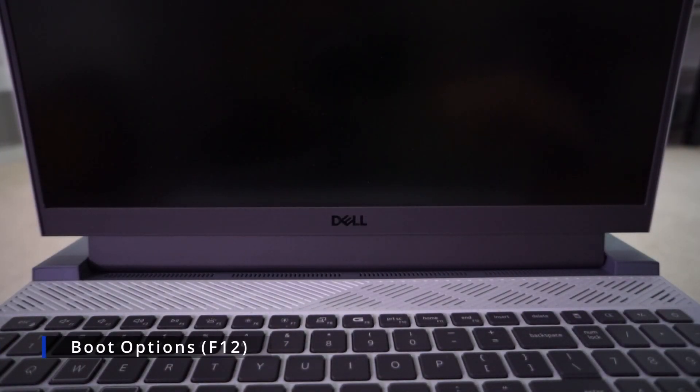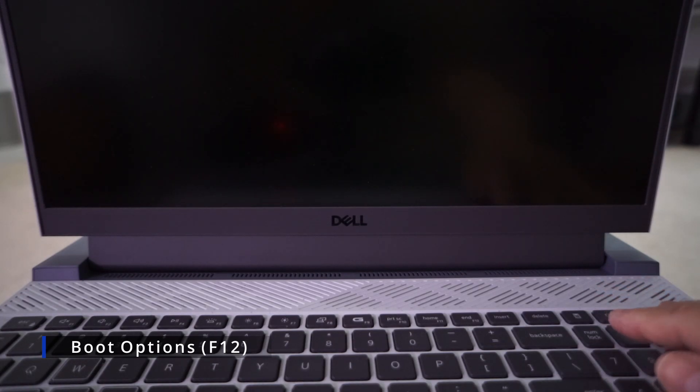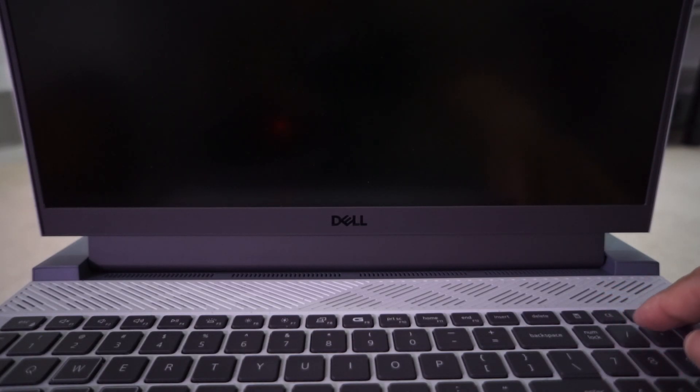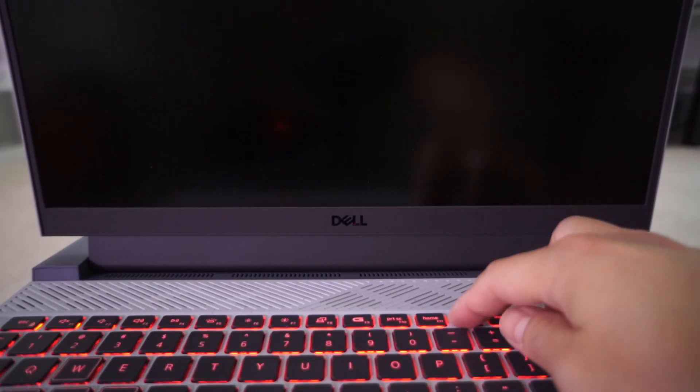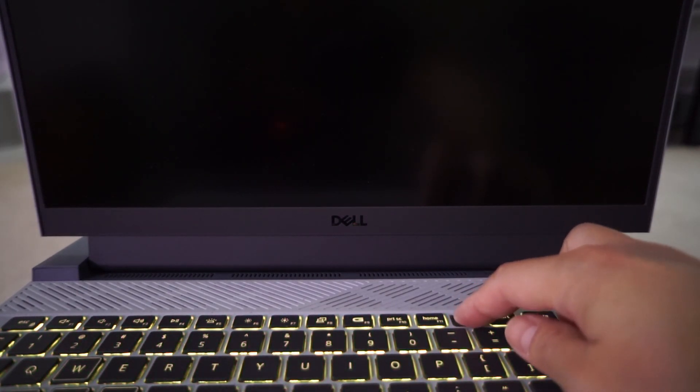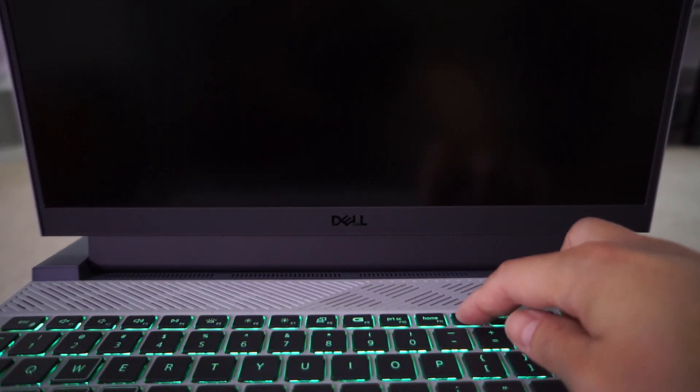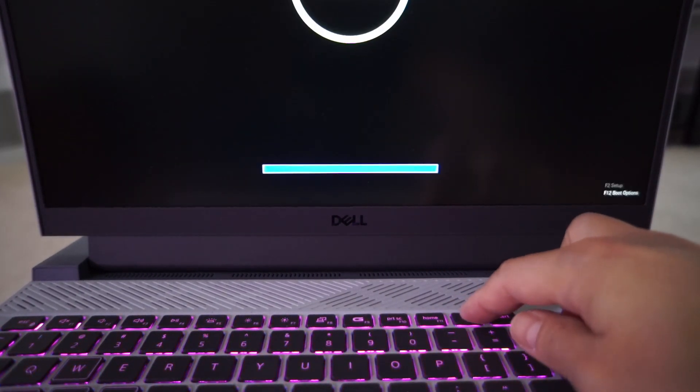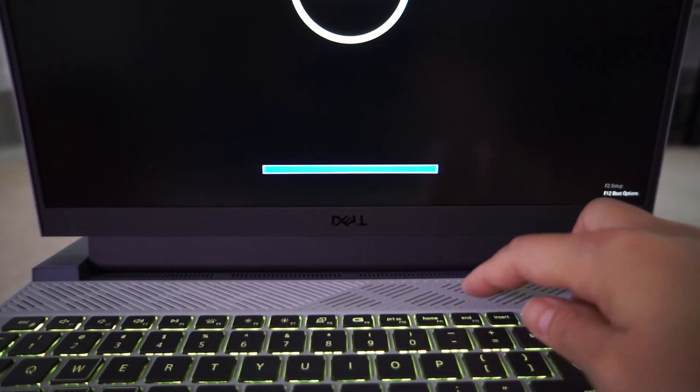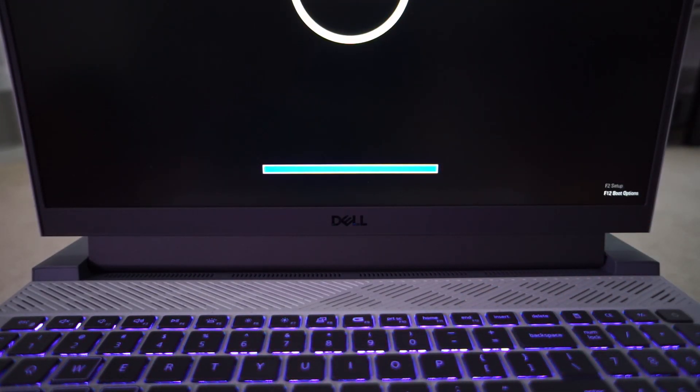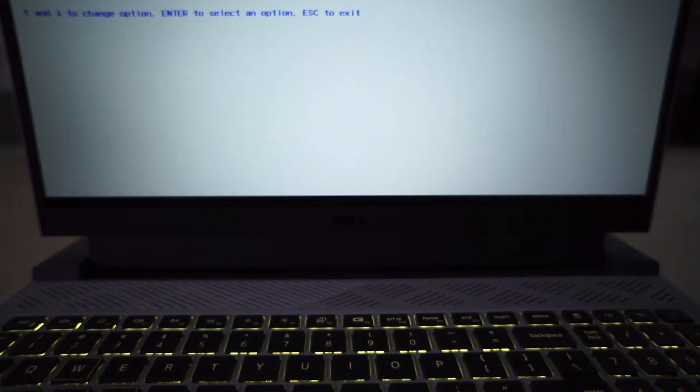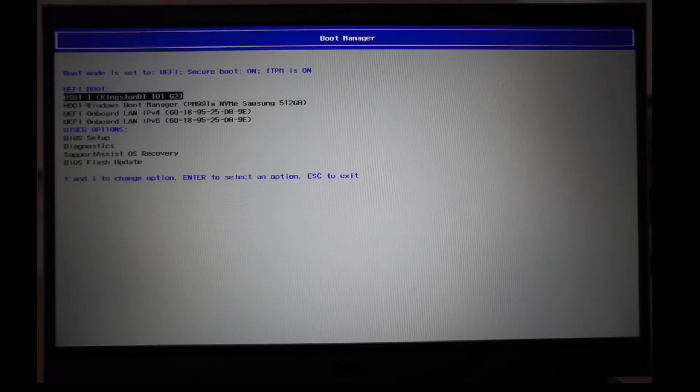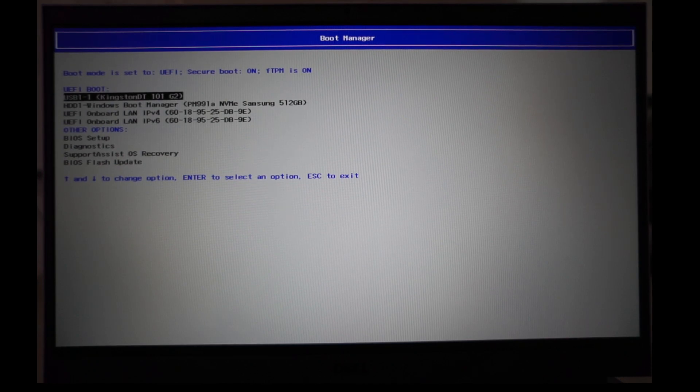Another way, which is the easier way, is to get into the boot options menu. This is F12 on my Dell after startup, but again can be different on your system and some systems might not even have this option. In the boot options just choose your USB drive and the Windows 11 installer will run off of it.